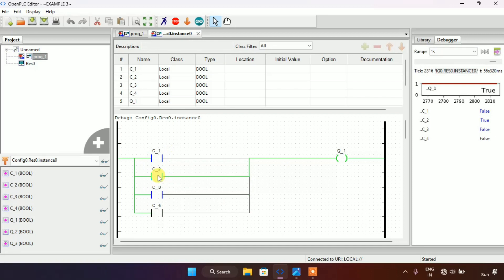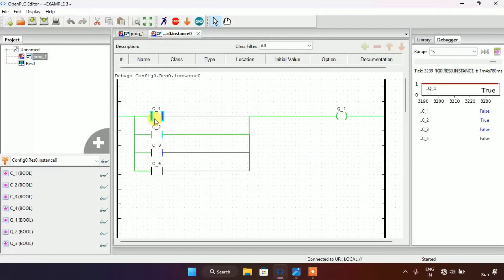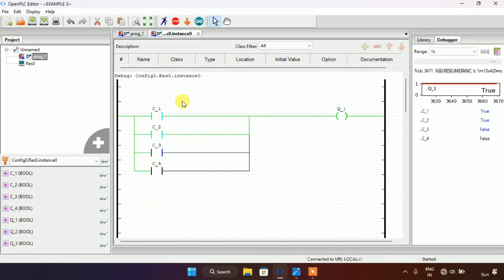This contradicts the second part of the question, which says that when two of the contacts are true, Q2 should go true and Q1 should go false. So we need to edit the ladder diagram. Let me stop the simulation first.